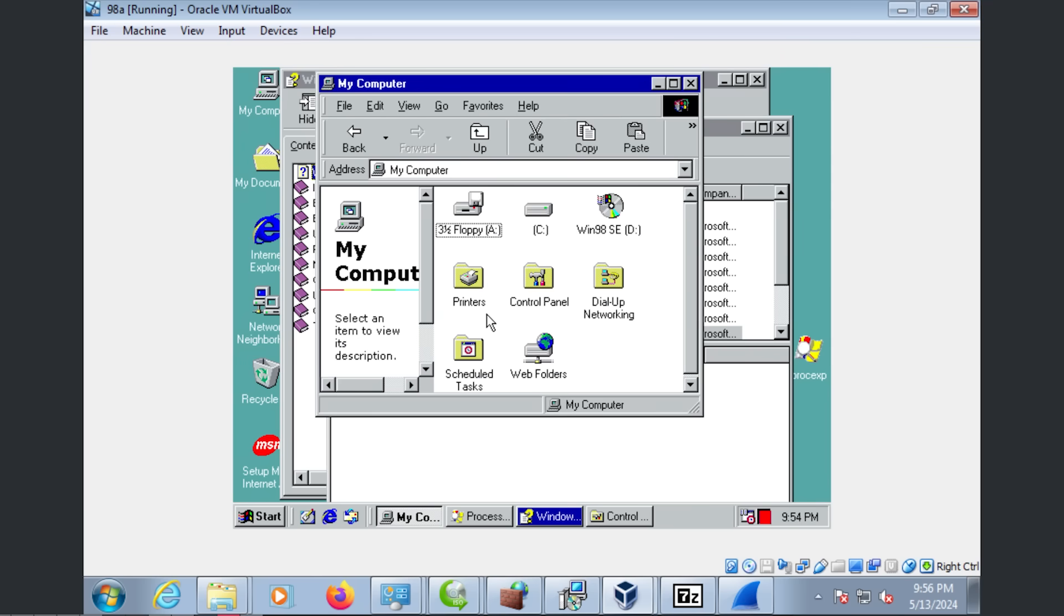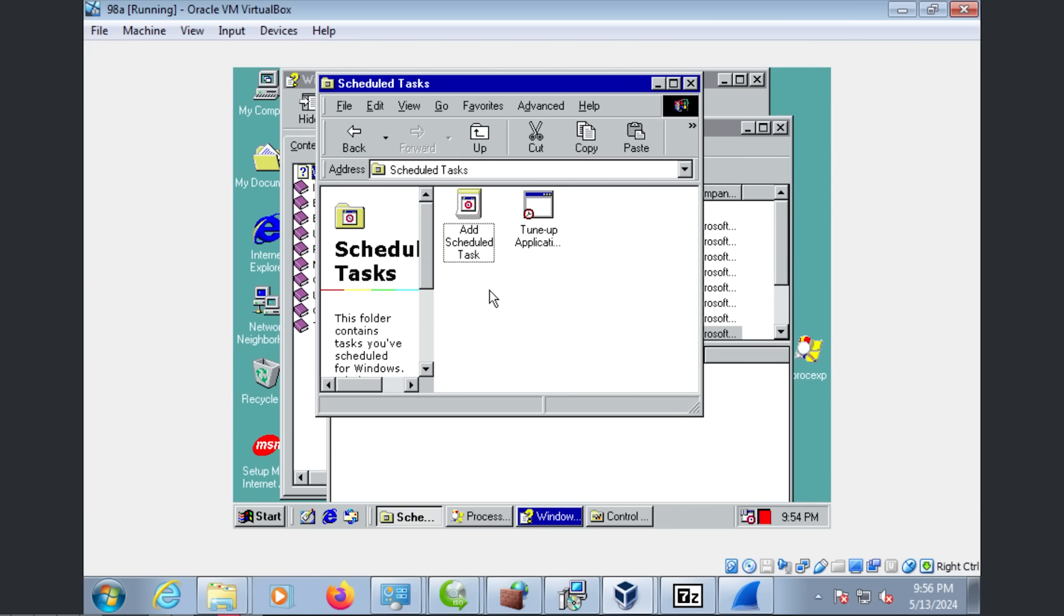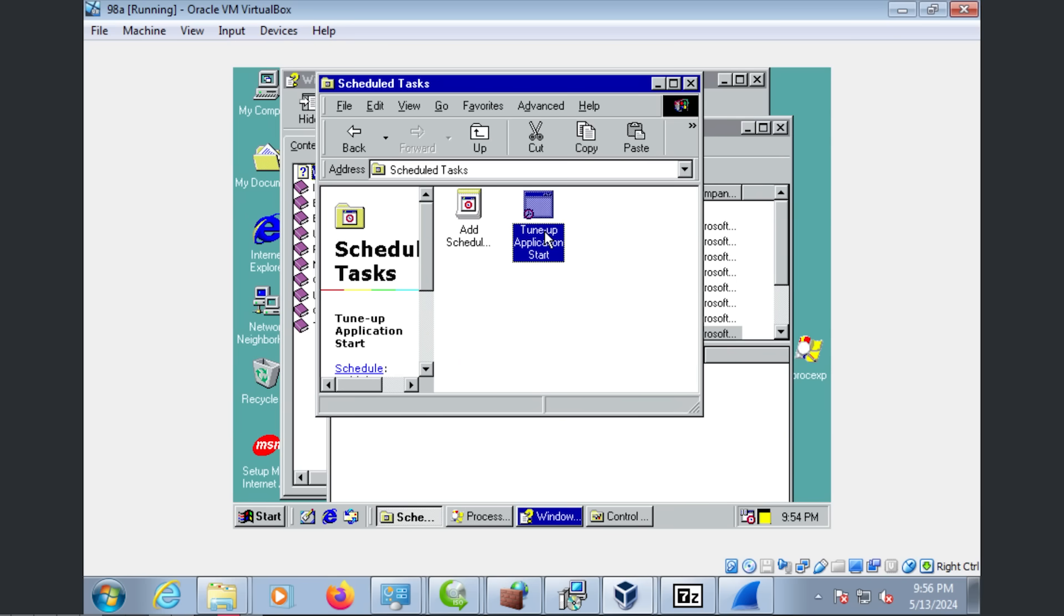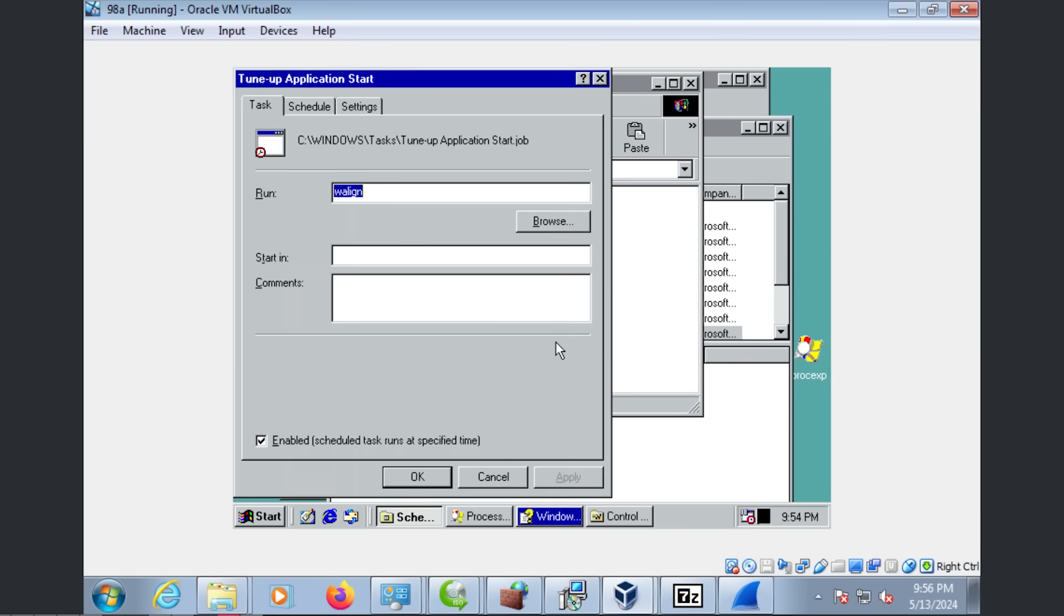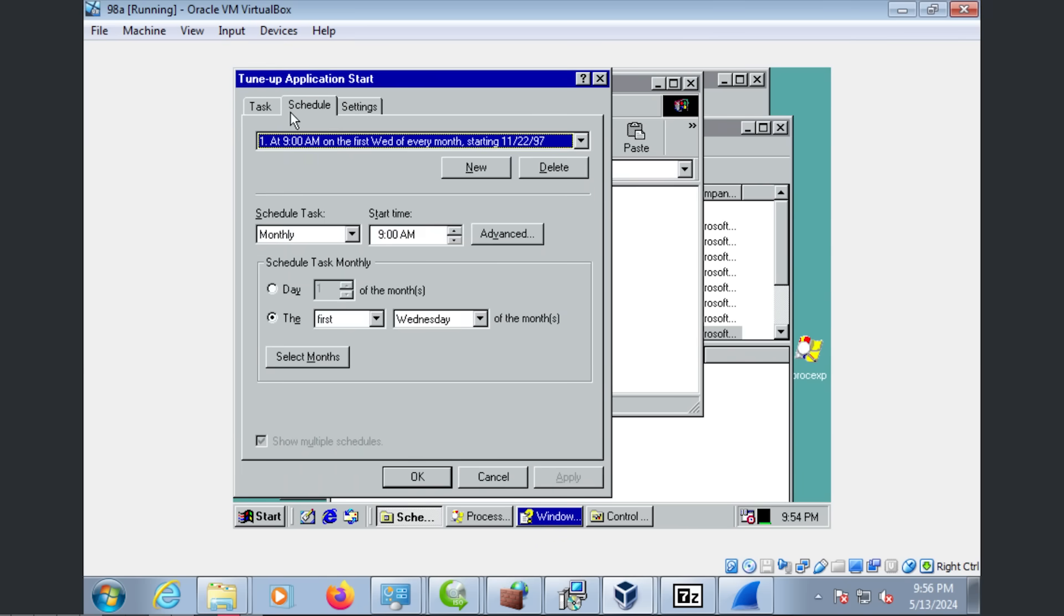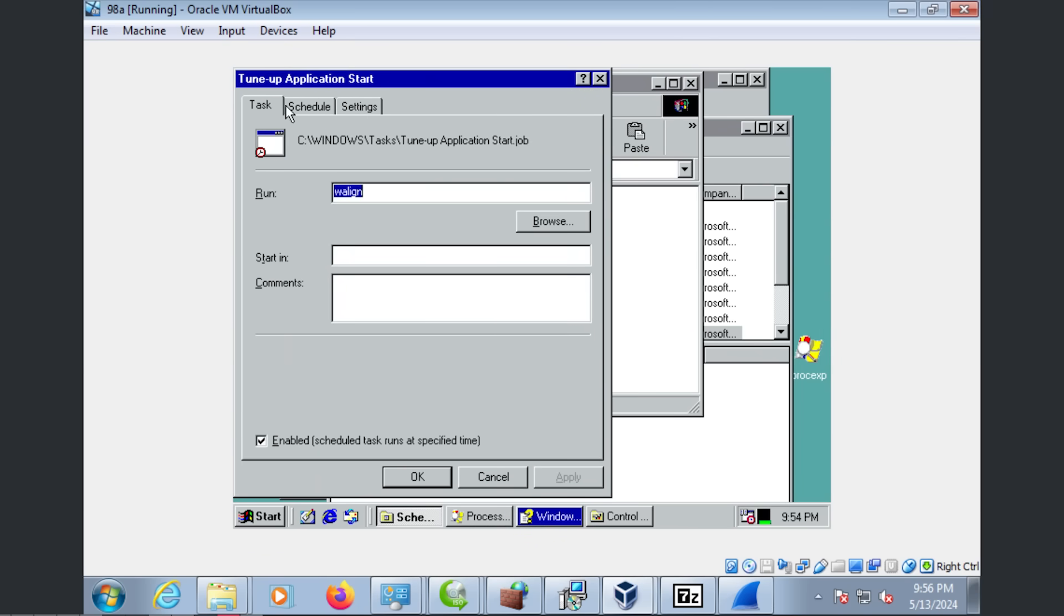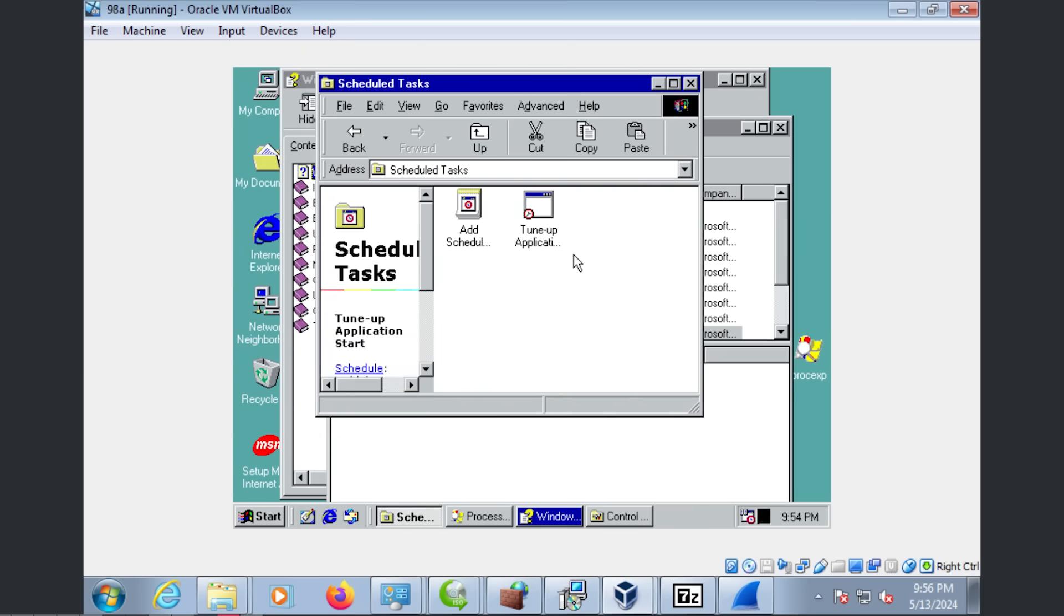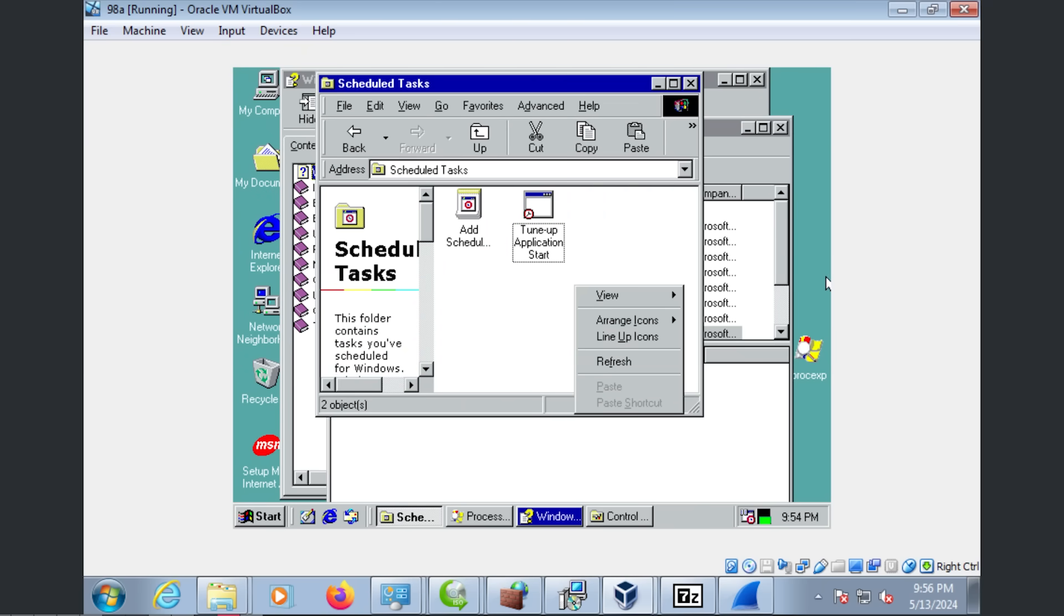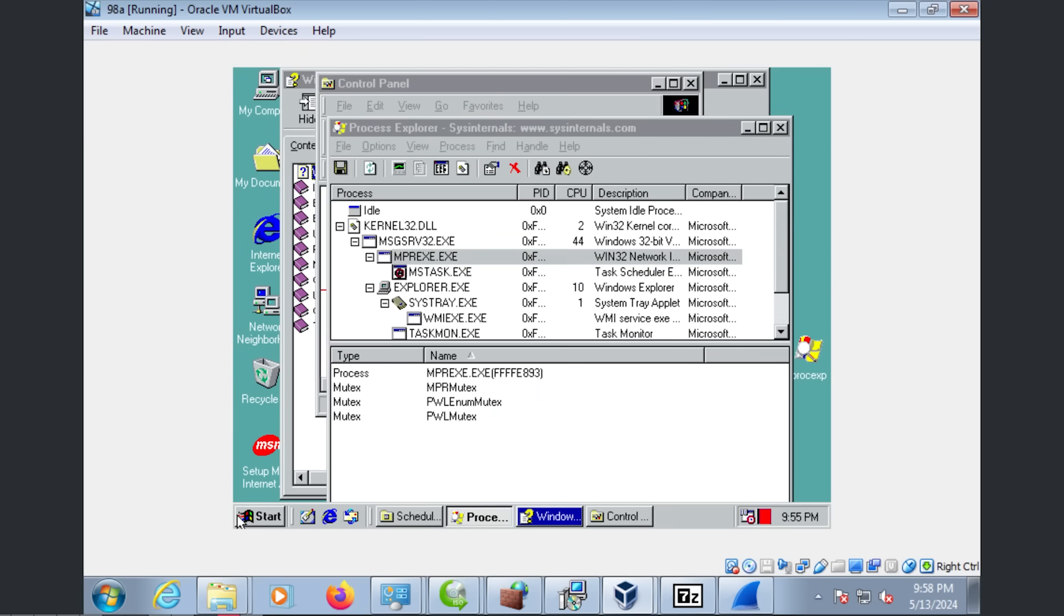Let's go over to schedule tasks and just see if anything's been added. Tune up application start, and let's see what... Eh, this doesn't look malicious, because if it was, it would probably run more frequently than that.